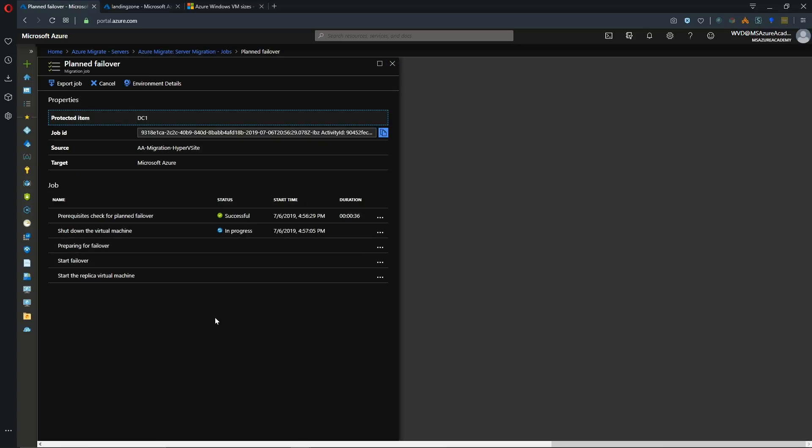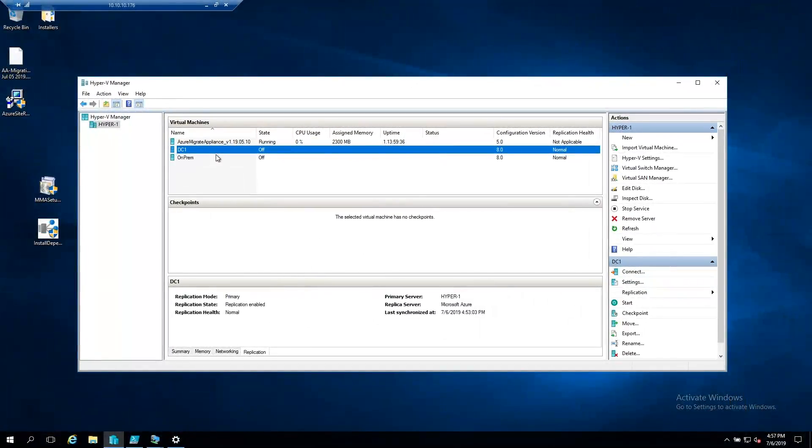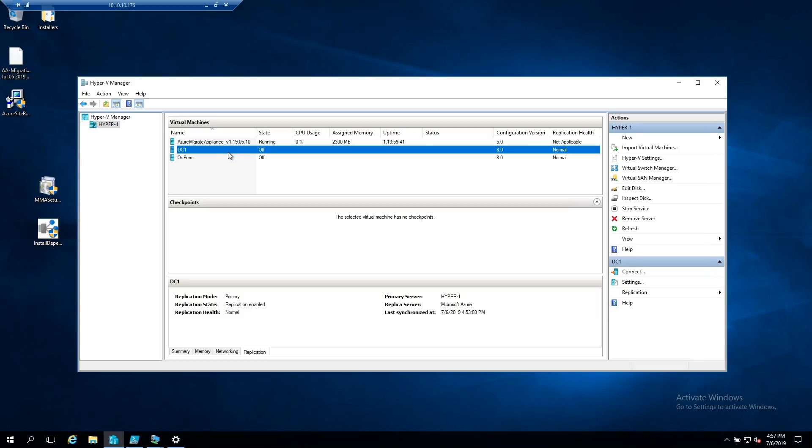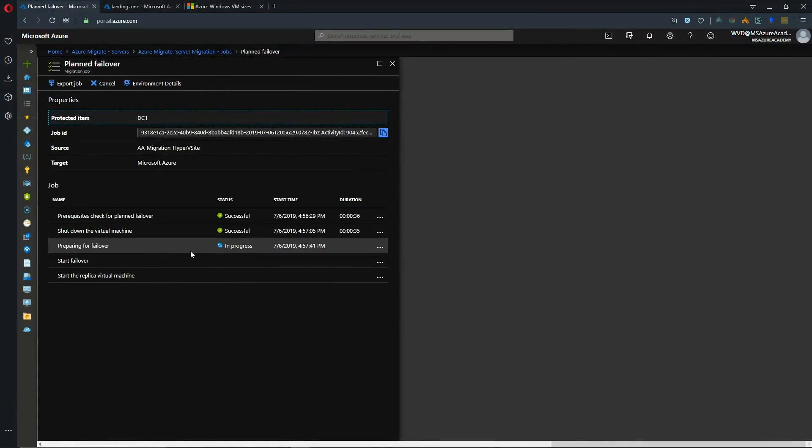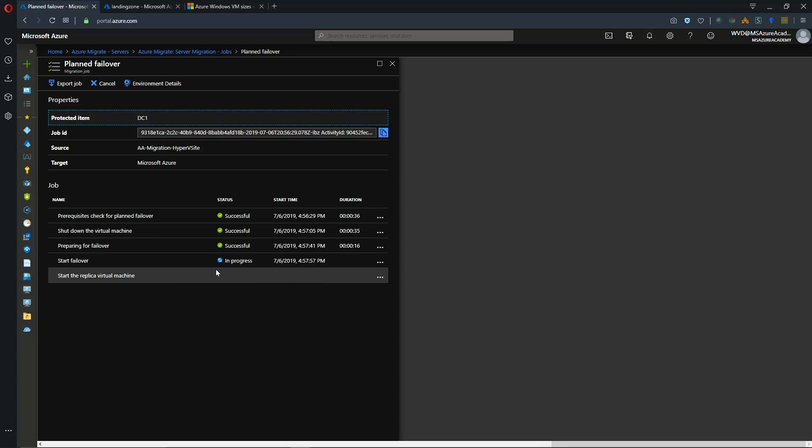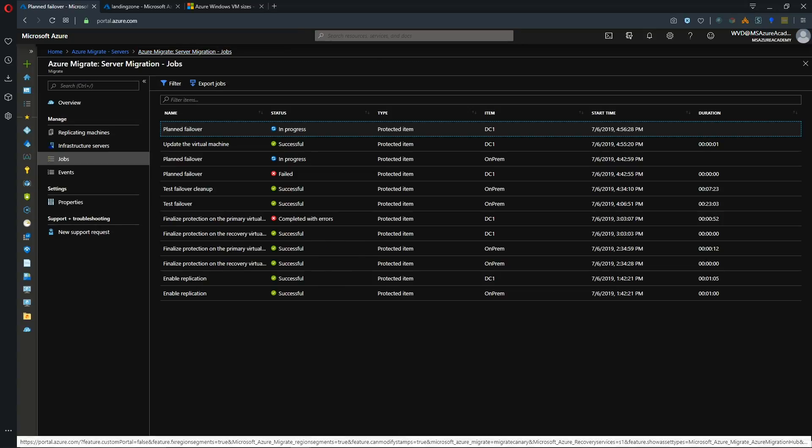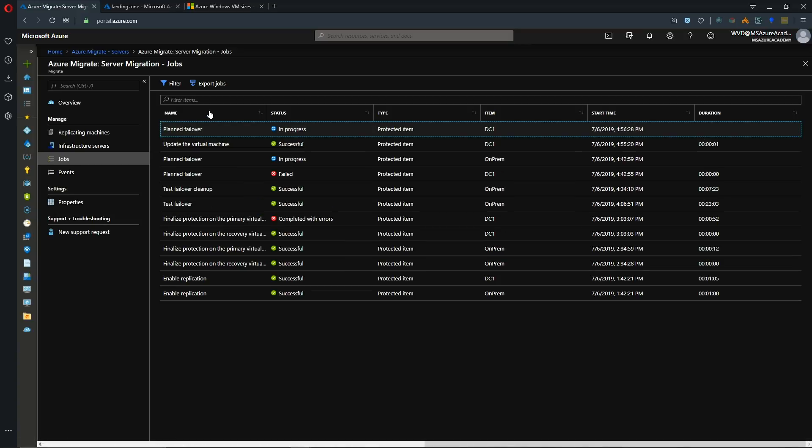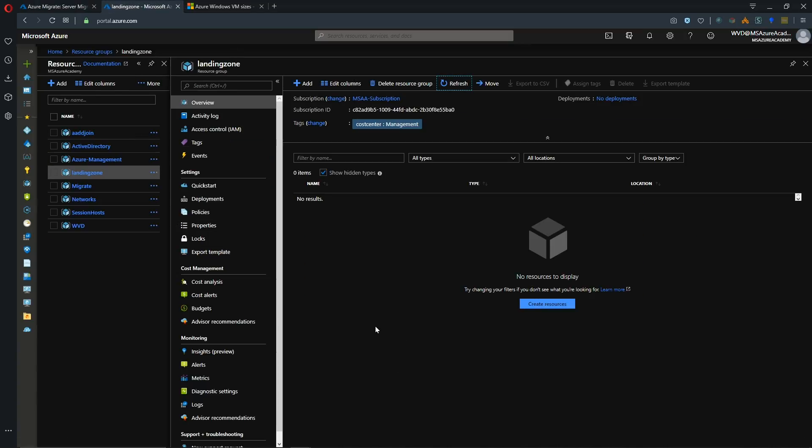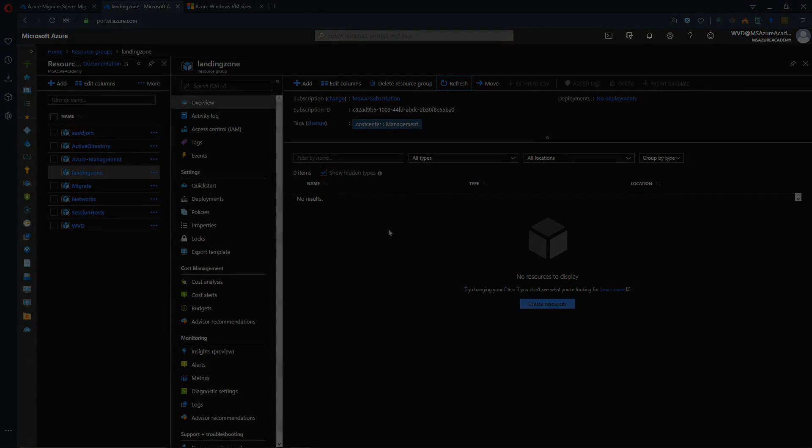So if we look back at our Hyper-V server. And there we can see the status of both of those VMs is now off. Going back to Azure, and we're preparing for the failover. So this should be good now. And our failover is now beginning for this system. So now we just have to wait for both of them to spin up in the cloud. And we'll be able to see that in our landing zone resource group once they are online.